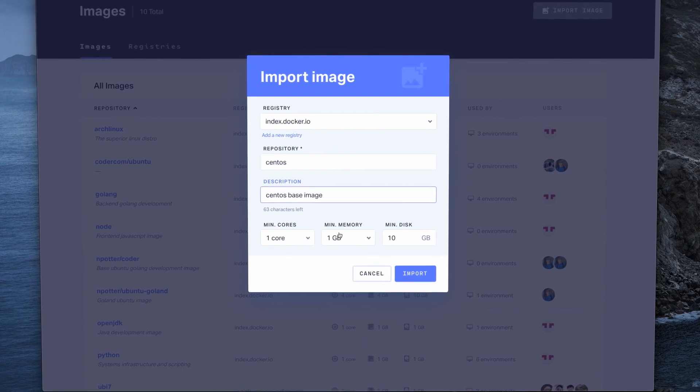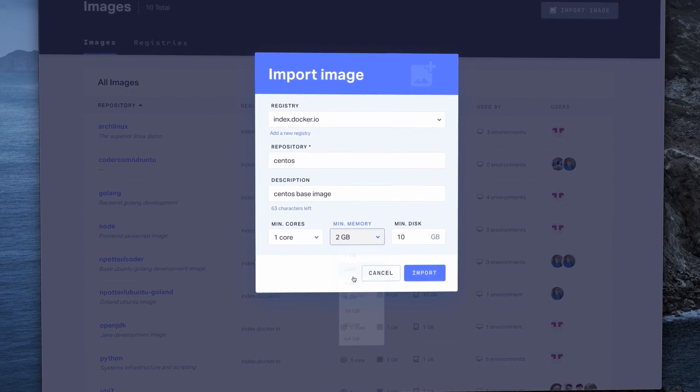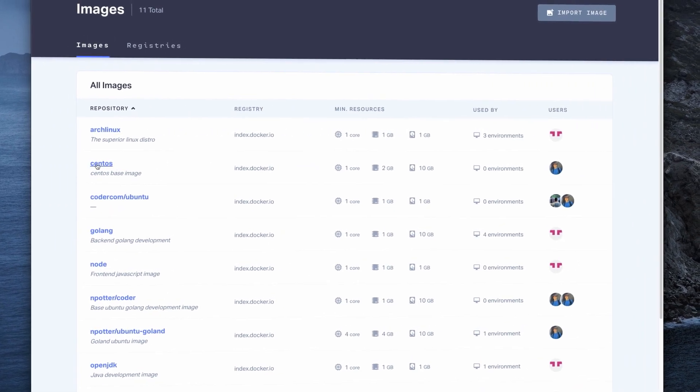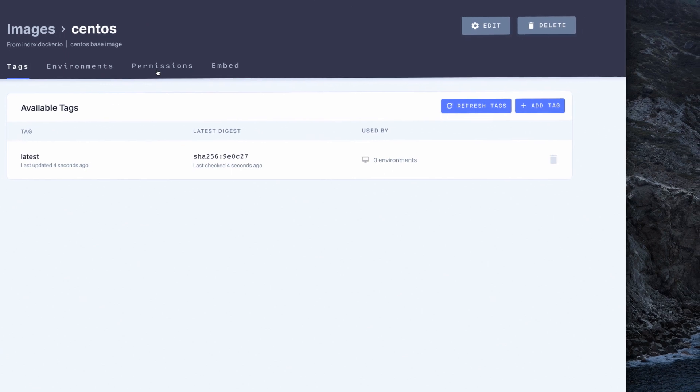Each development environment is created from a predefined image, eliminating installation and setup overhead.